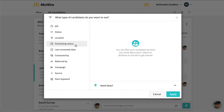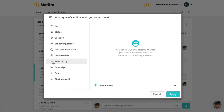Additional filter options include Scheduling status — for example, if you only want to see candidates who have upcoming interviews — as well as Last contacted date, Contacted by, Referred by, Source, and Start keyword.